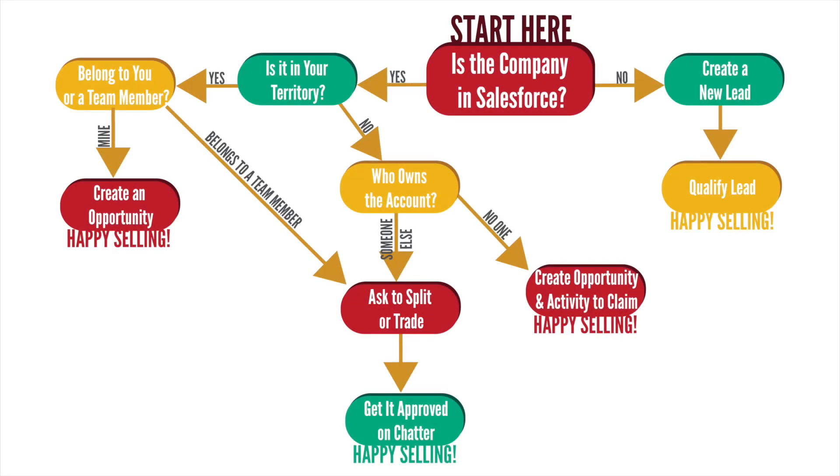If you're a visual learner, this decision tree graphic should help you understand when to create an opportunity and when to create a lead so that you can avoid any issues with your sales.